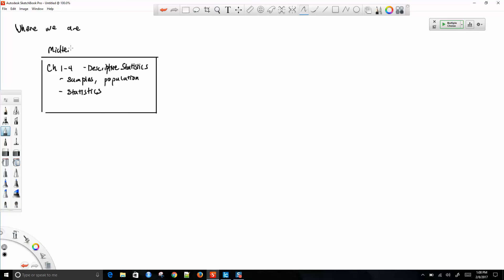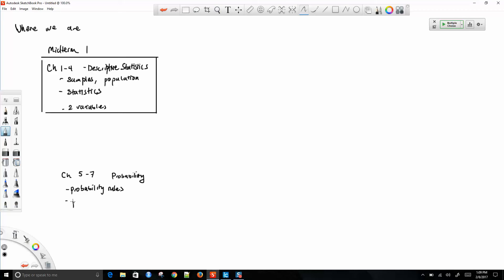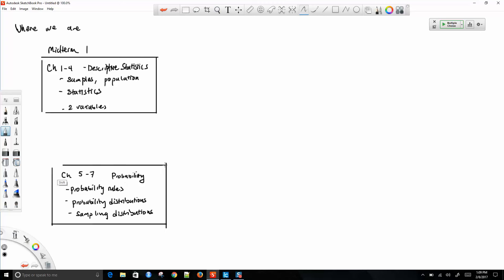Then we started chapter five. Chapters five through seven are on probability. Chapter five was on probability rules. Today we'll start talking about probability distributions. This unit is going to be the focus of midterm two.